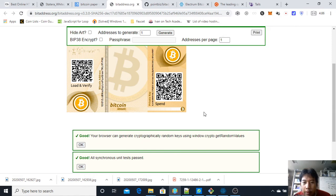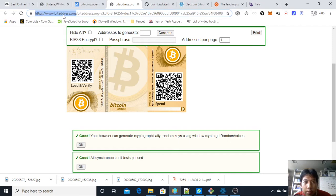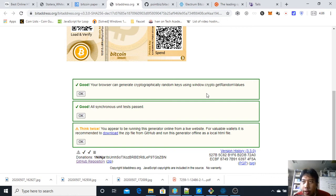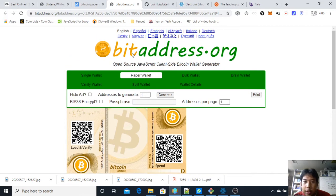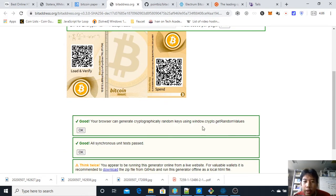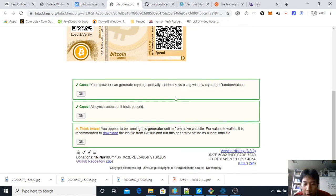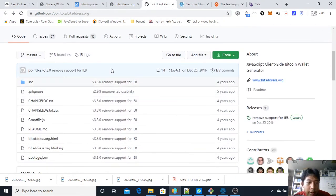Although you can just download and save this page and run it locally, I don't recommend saving the page as-is because we don't know who the owner of bitaddress.org is — whether they are changing it or not. If the owner is malicious someday, they can perform malicious actions on this website and steal your Bitcoin. So it's recommended to download from the ZIP file, and more recommended is to download from the GitHub repository.